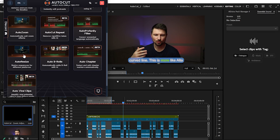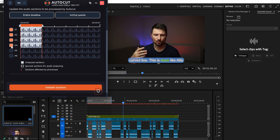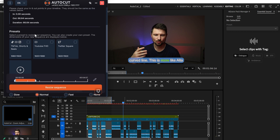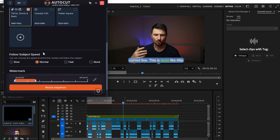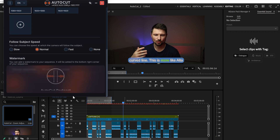What's next? It's Auto Resize. Again, in and out points, audio tracks one and two, Validate Sections. From here you've got presets: TikTok Shorts and Reels, YouTube Full HD, and Twitter Square. Select your preset, then go to Follow Subject Speed — I'll leave it as Normal. If you want to add a watermark, you can add it there as well. Then click Resize Sequence.